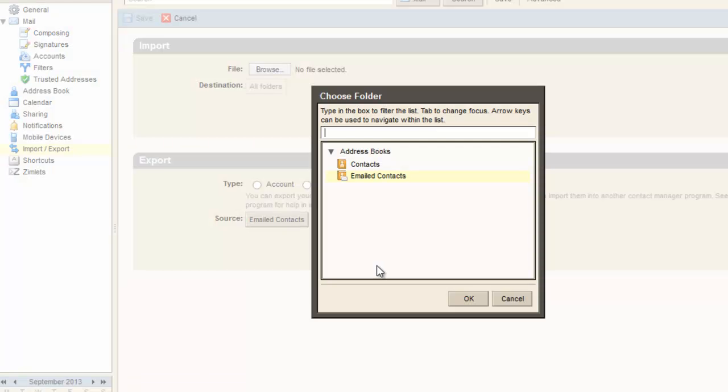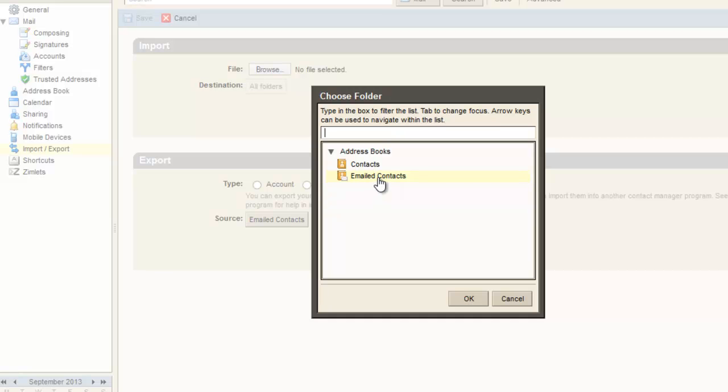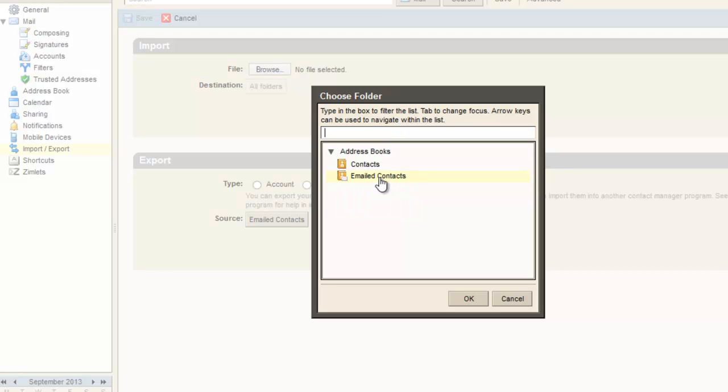In Grimp mail, you have two types of contacts. First, contacts that are in your address book—I have 410. And there are email contacts, which means those might not be in my contact list, but the persons I communicated through this Grimp mail are also maintained by this emailed contact list—there are 54 there. So I just choose contact here.